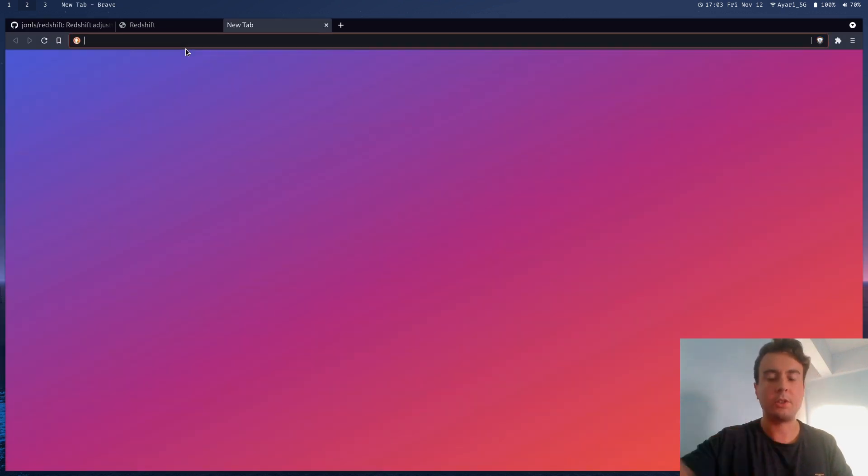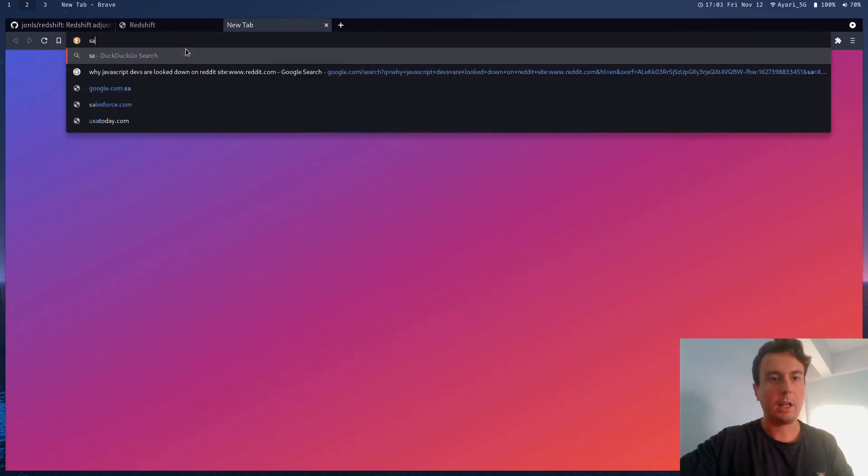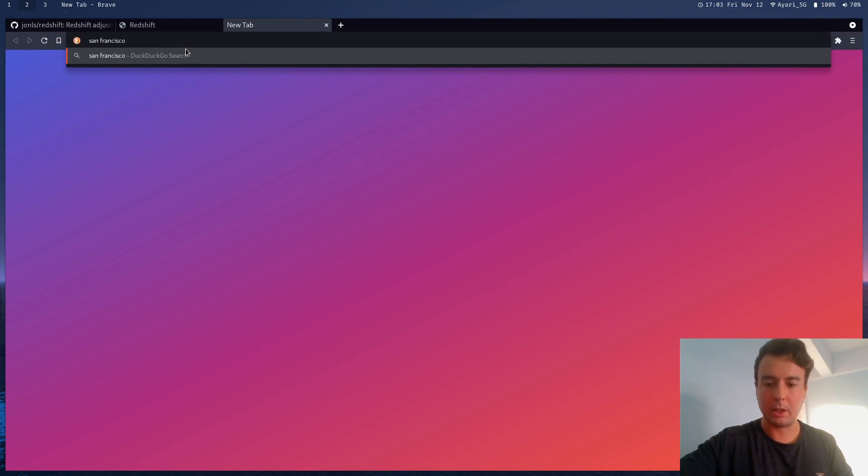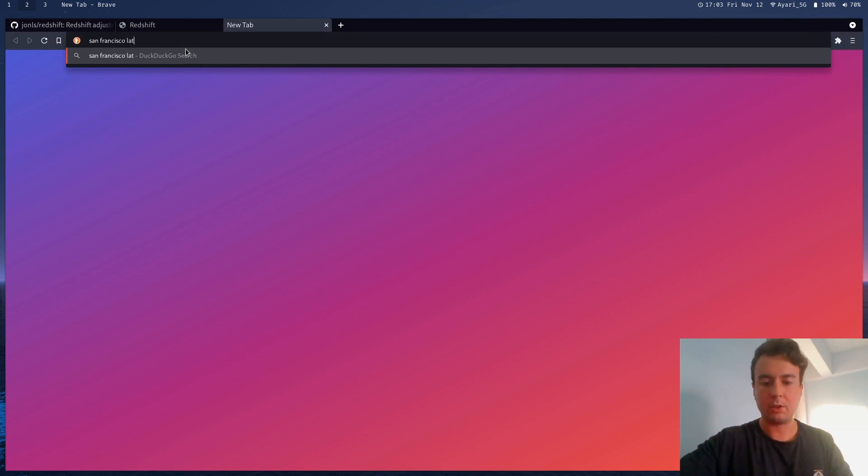Let's just say, for example, I'm in San Francisco—I don't actually live here. But if you do, my condolences. Let's just get latitude and longitude here. Let's grab any random website here.